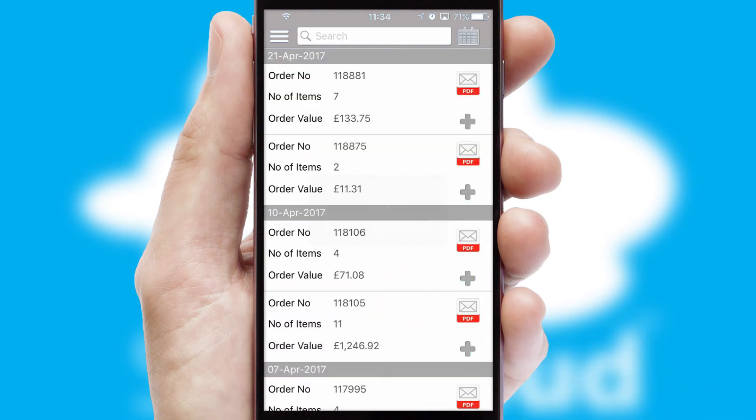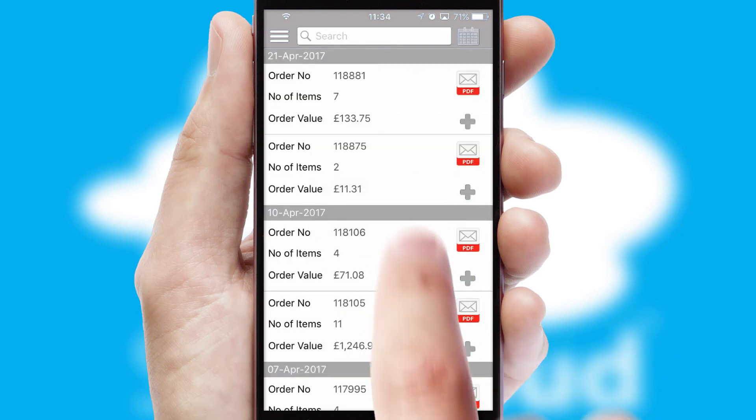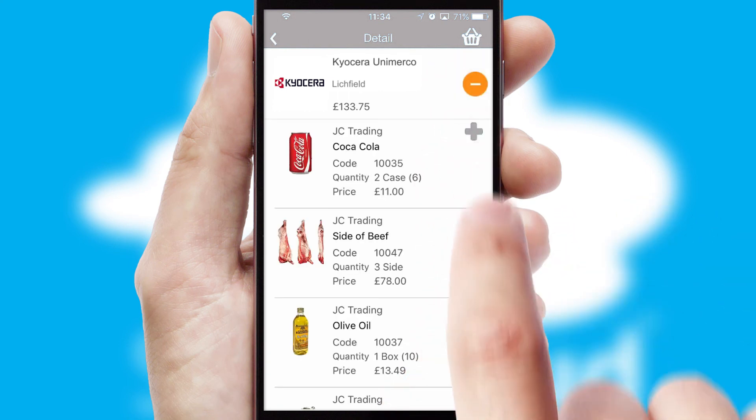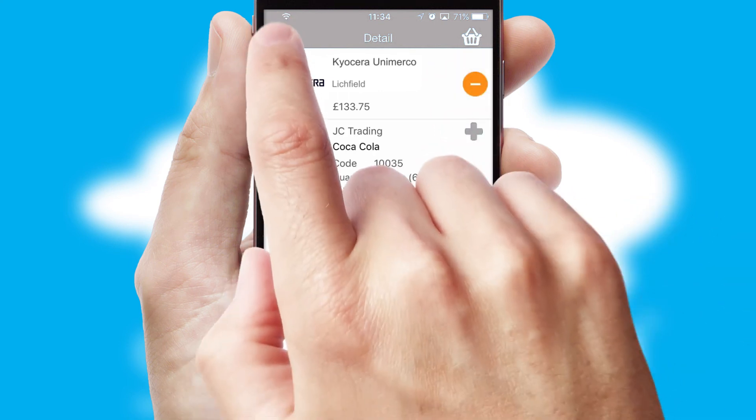A full and complete order history is available in the app and, for time-saving purposes, you can even reorder from previous ones.